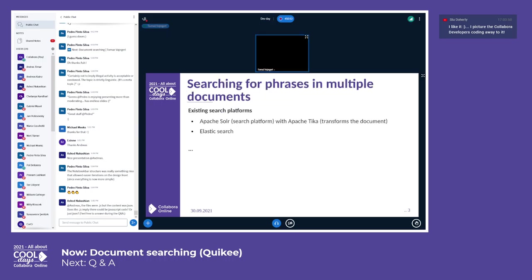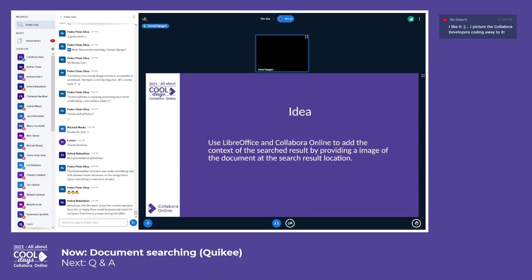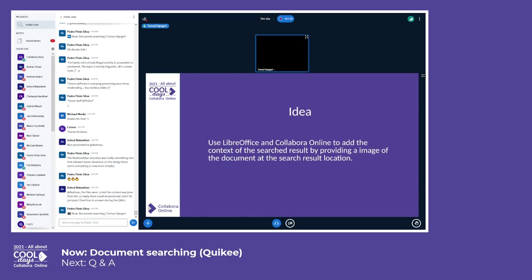So what's the idea? The idea here is that we can do better than this with LibreOffice and combined with Collabora Online, so that we can also provide the context if this search result is found inside an image or as a caption or inside a table. We can provide an image of the search result where inside the document it's present.